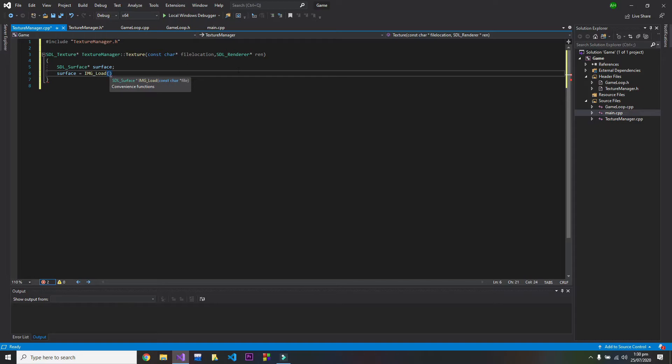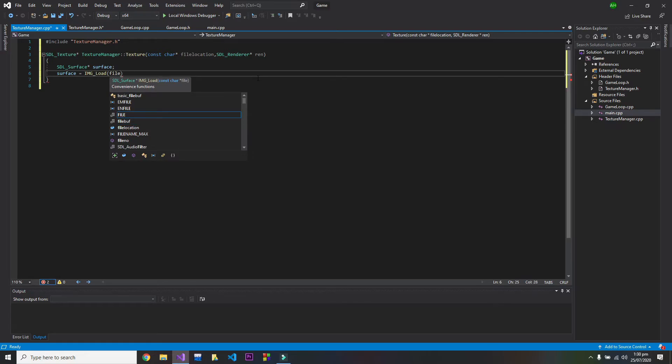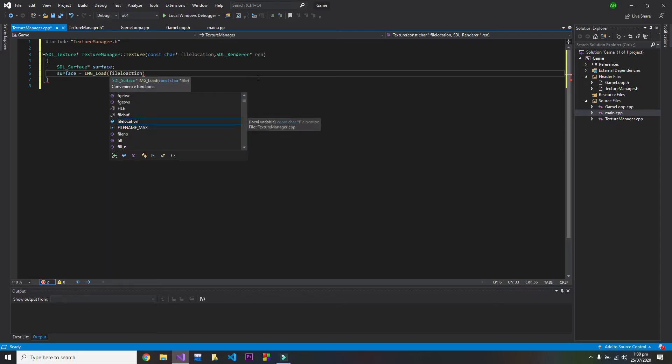As you can see, so I will write here file location.